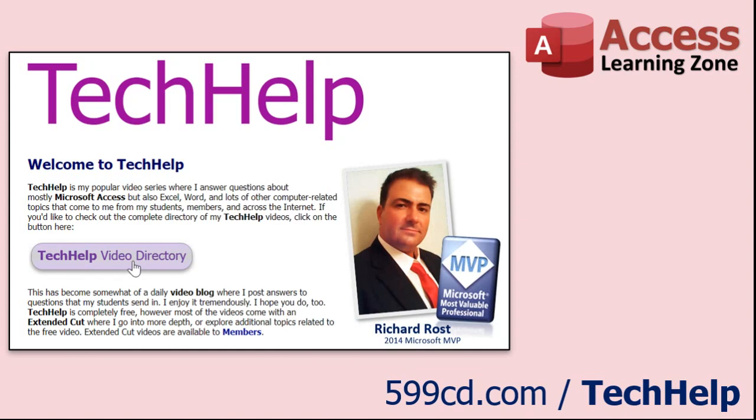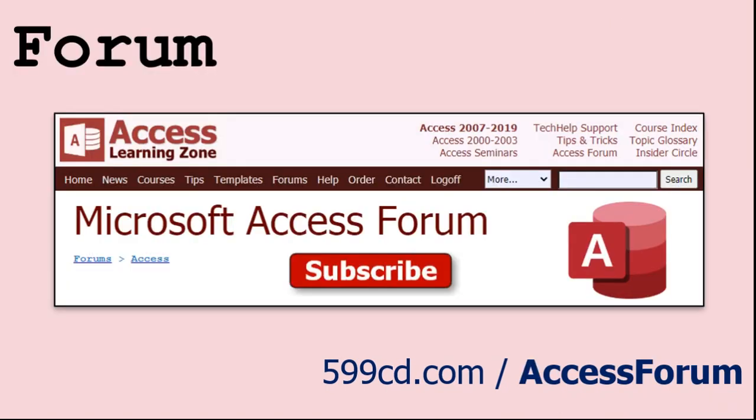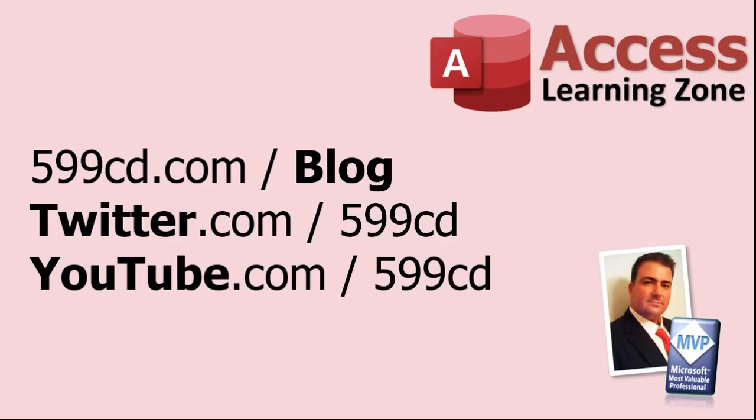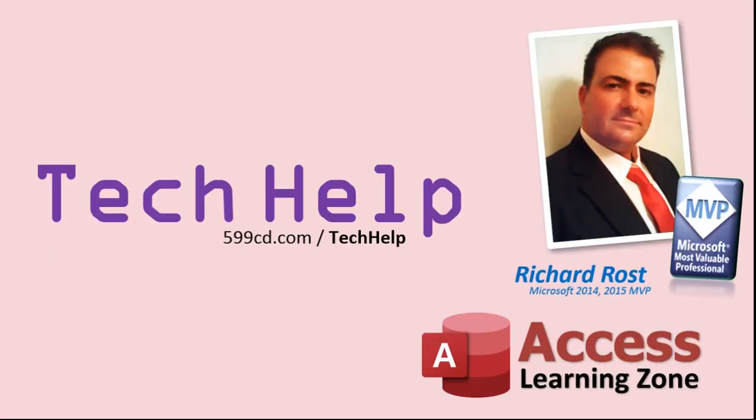Want to have your question answered in a video just like this one? Visit my Tech Help page on my website, and you can send me your question there. While you're on my site, feel free to stop by the Access Forum. Lots of good conversations happening there. Be sure to follow my blog, find me on Twitter, and, of course, YouTube.